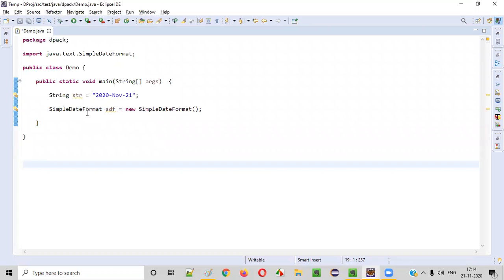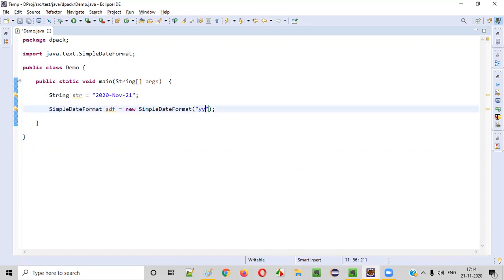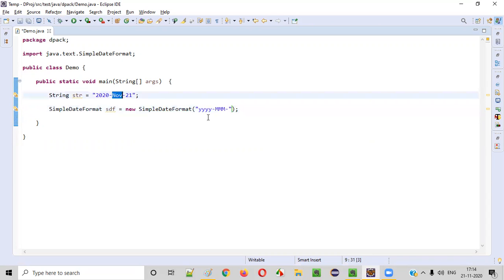Then we need to provide a format pattern in double quotes based on the given string text. Since we have 2020 as the year, we write yyyy. After that a hyphen is there, so we provide a hyphen. Then we have a month abbreviation like Nov, so we give MMM (capital M three times) — that format can be matched.